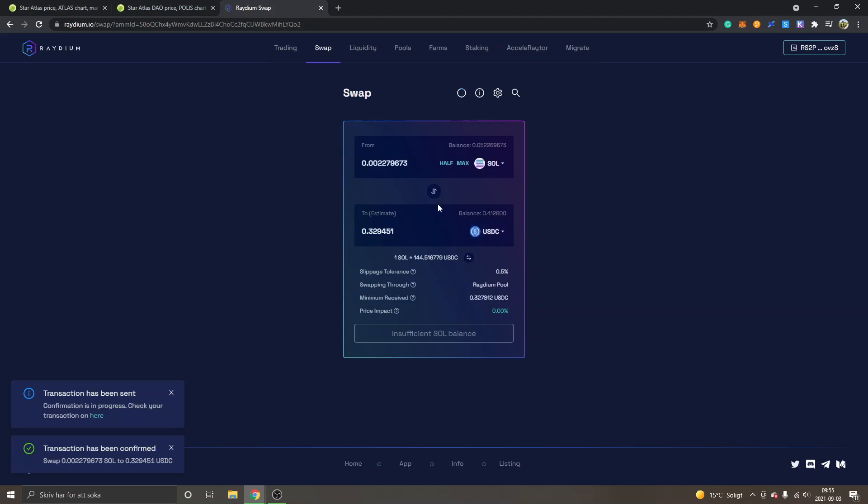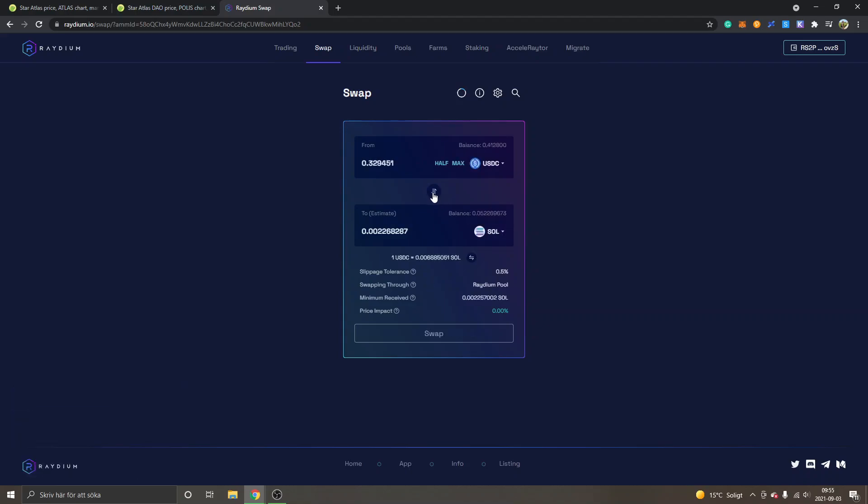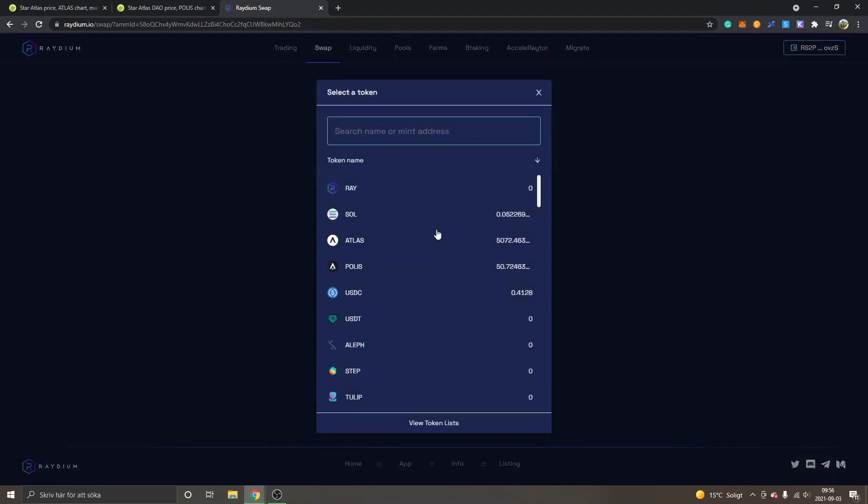So now I have 0.4 USDC available. Right now I will just click on this button in the middle and you can see from USDC right now and to Sol, so now we will have to change this. You can see I have some Atlas and Polis available right here because I was in an IDO. It's not a whole lot but I'm happy for whatever I have right here.